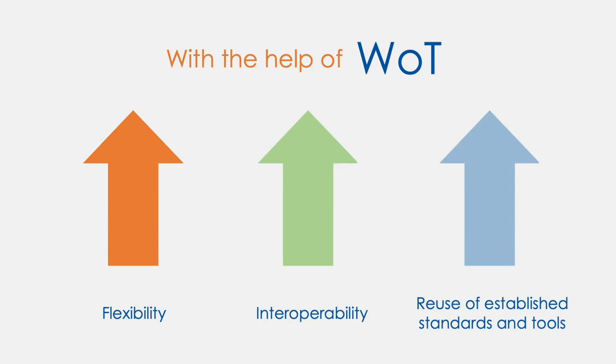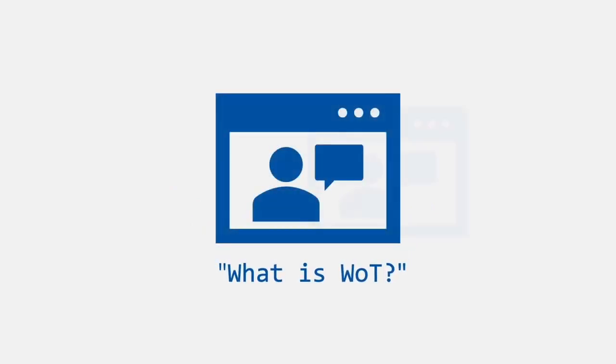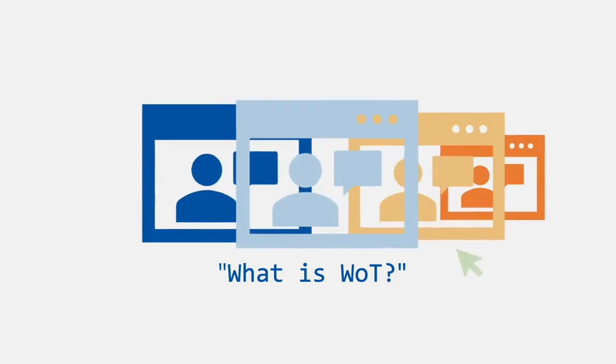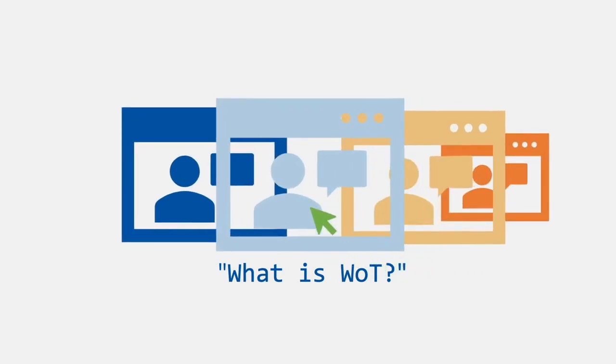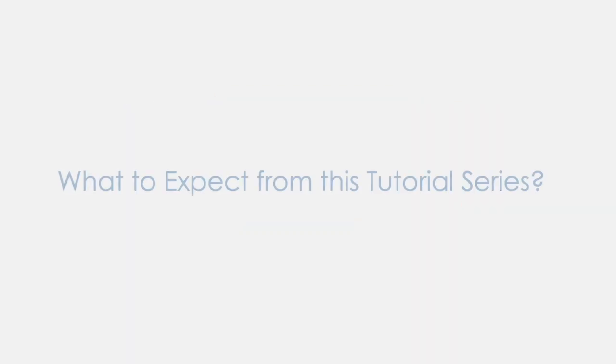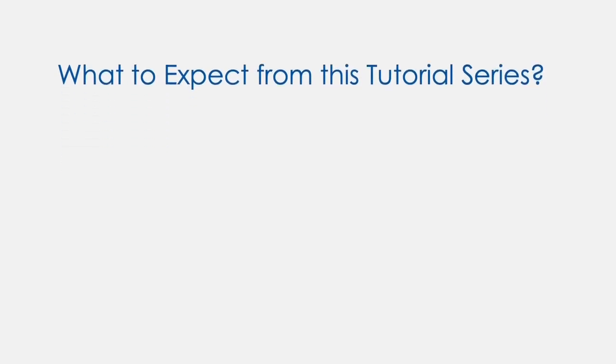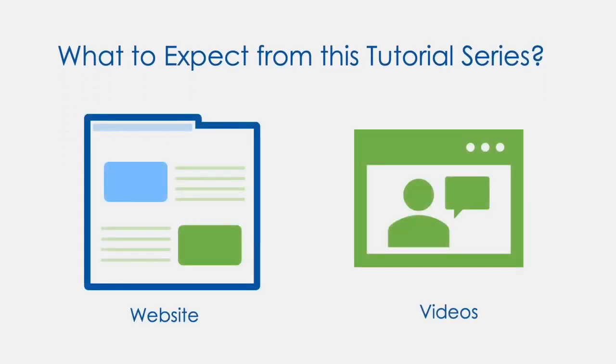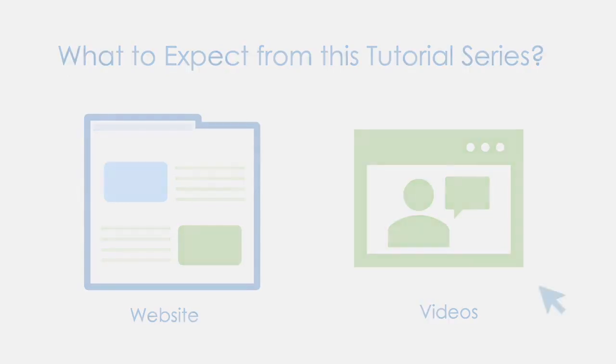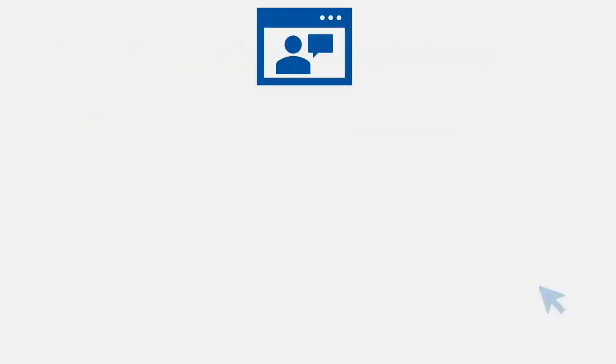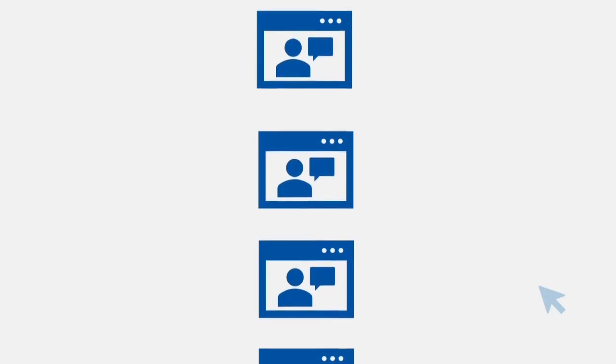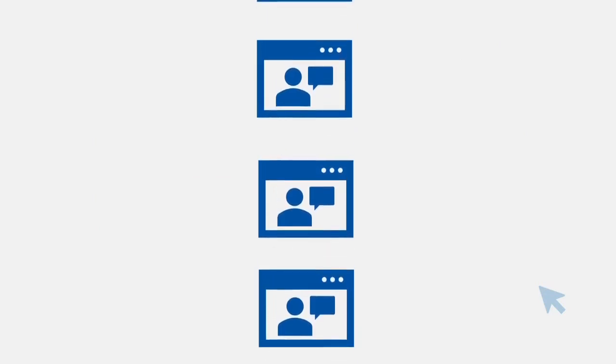If you want to learn more, we are developing a tutorial series called What is WoT. Throughout this tutorial series, we will explain the Web of Things, its applications, and tools for newcomers. We have a website and videos to learn WoT and speed up the learning process. Each video is short so you can learn WoT bit by bit, or you can follow the tutorial on our website in your own pace. At any time, you can come back and use the tutorial as a reference.